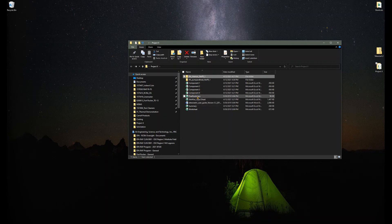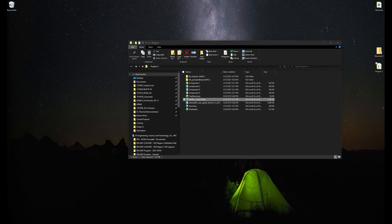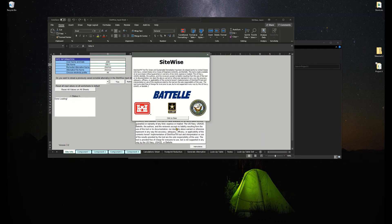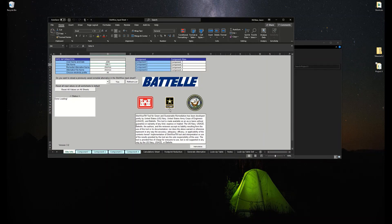That's really it for the setup. Once you get it downloaded, you get it in your project folder, you click on your SiteWise input sheet. It'll take you a couple seconds to load up, but once you do that, you're off and running and you can go and start building your evaluation.